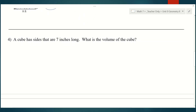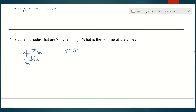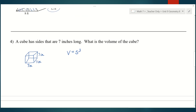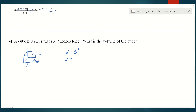Number four: a cube has sides that are seven inches long. What is the volume? The formula we're going to use is side cubed. Substituting in the side length of seven, we get seven to the third power — seven times seven times seven — which is 343 cubic inches.